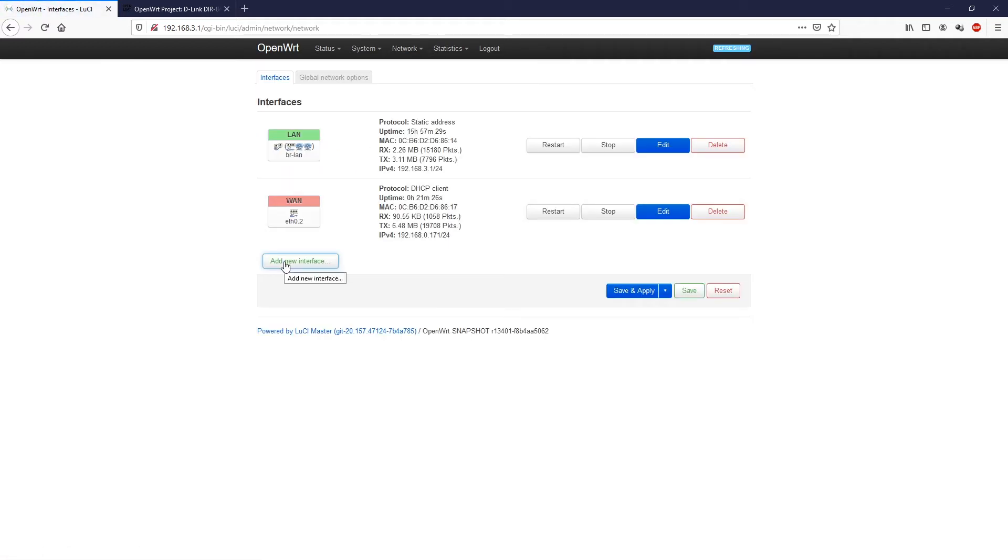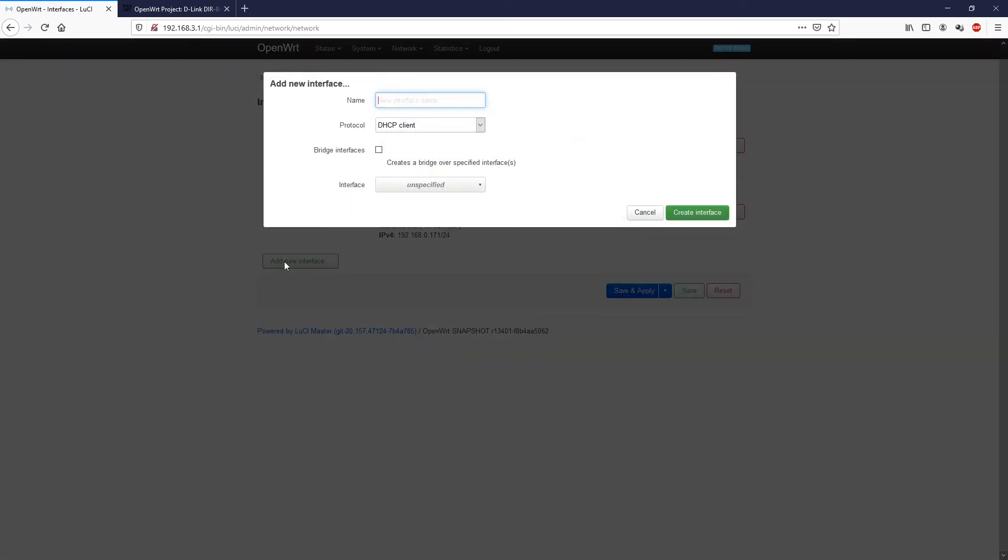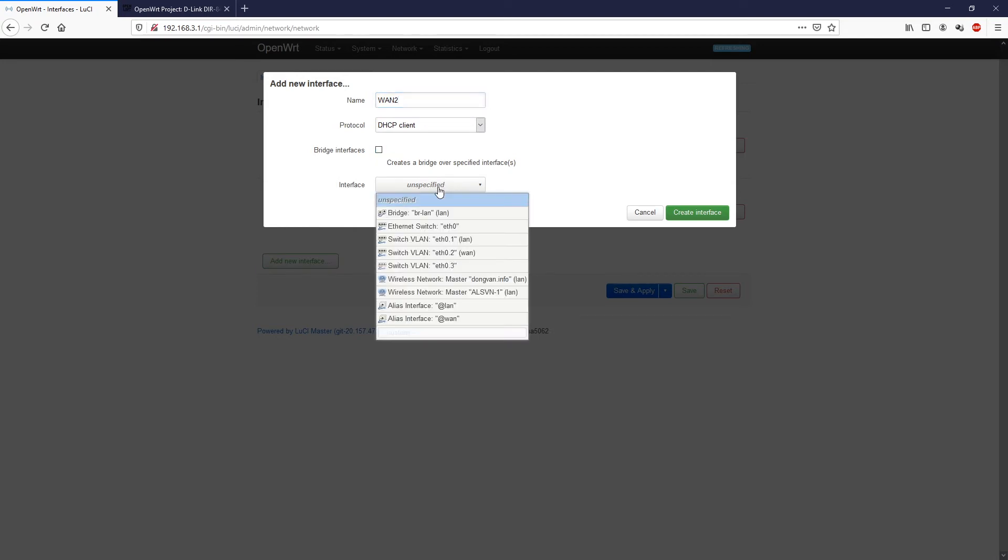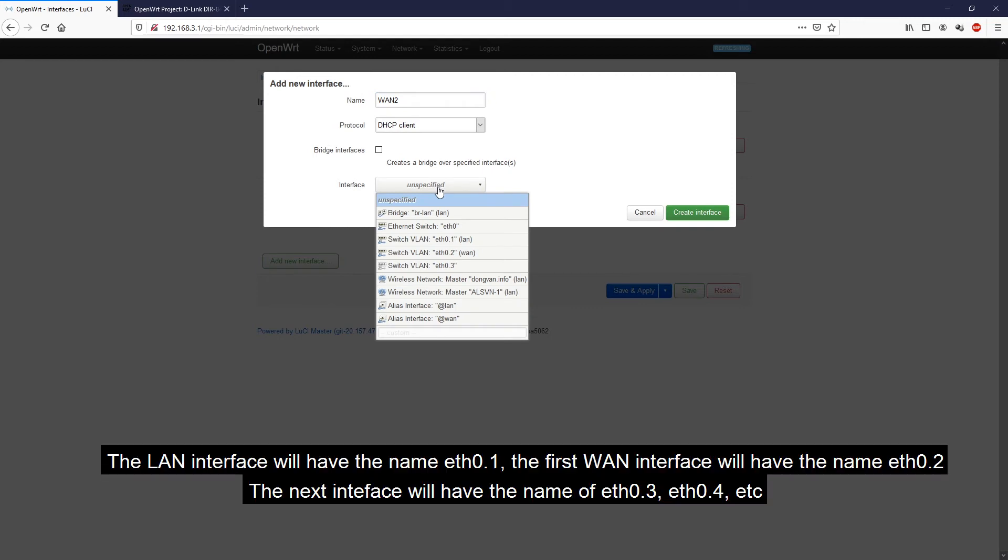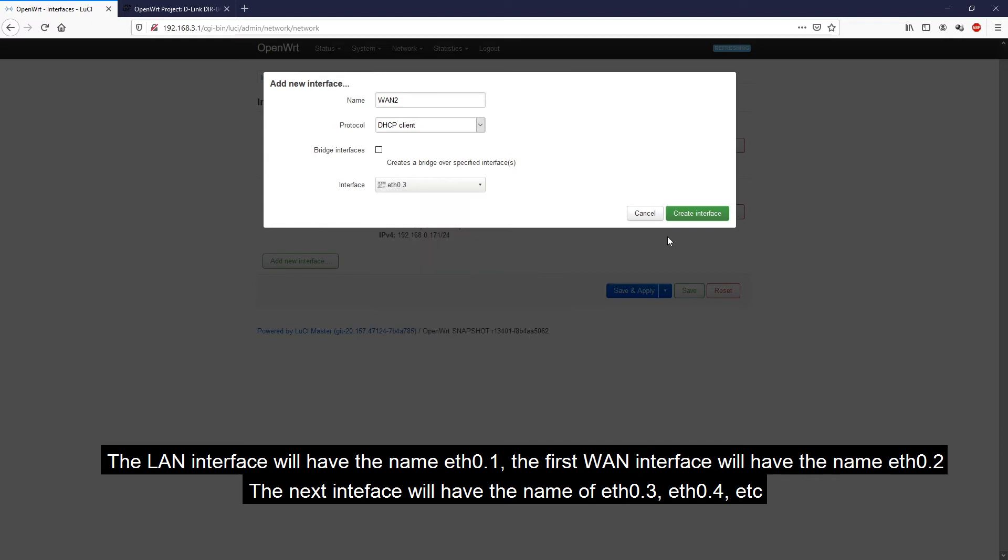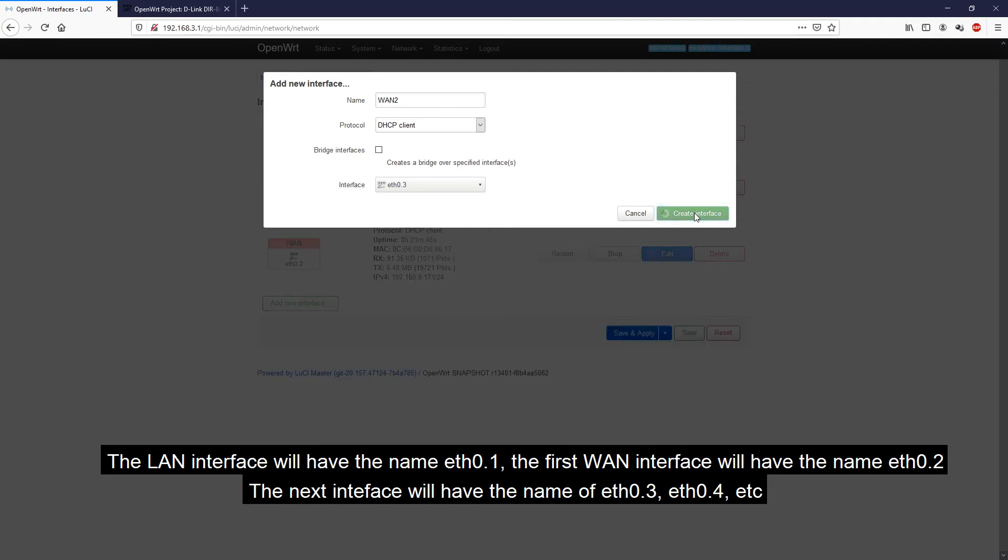Add new interface. The name will be, let's say WAN2, it will be DHCP client. And we will specify the interface that we have just newly created. In this case, it will be switch VLAN Ethernet 3.0.3. Click create interface.